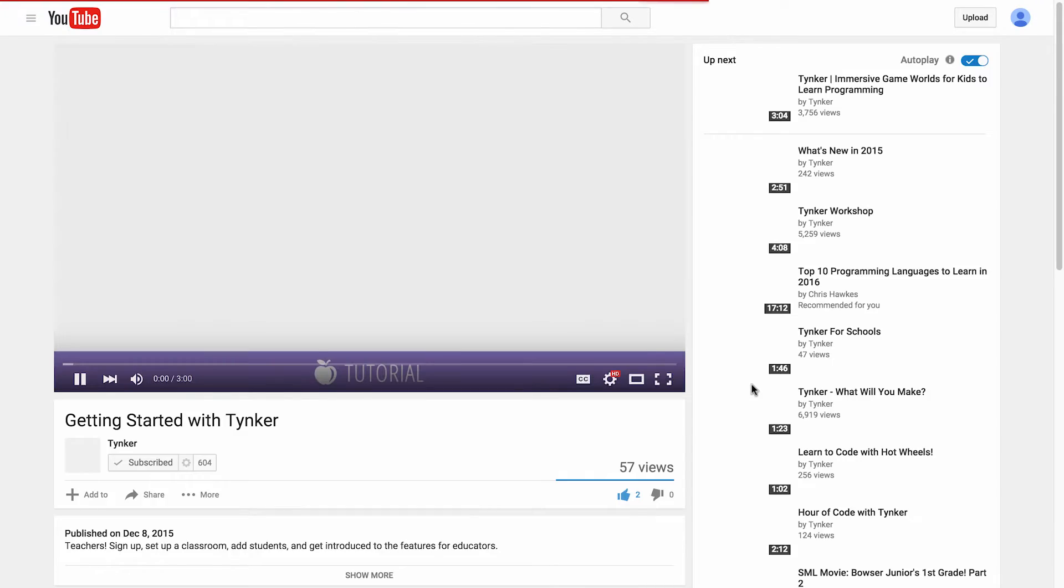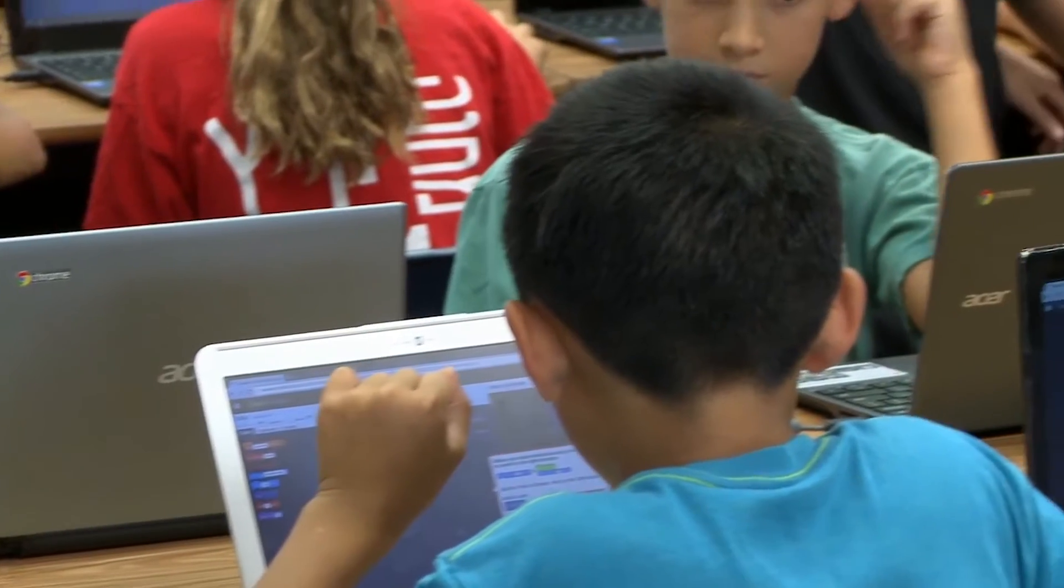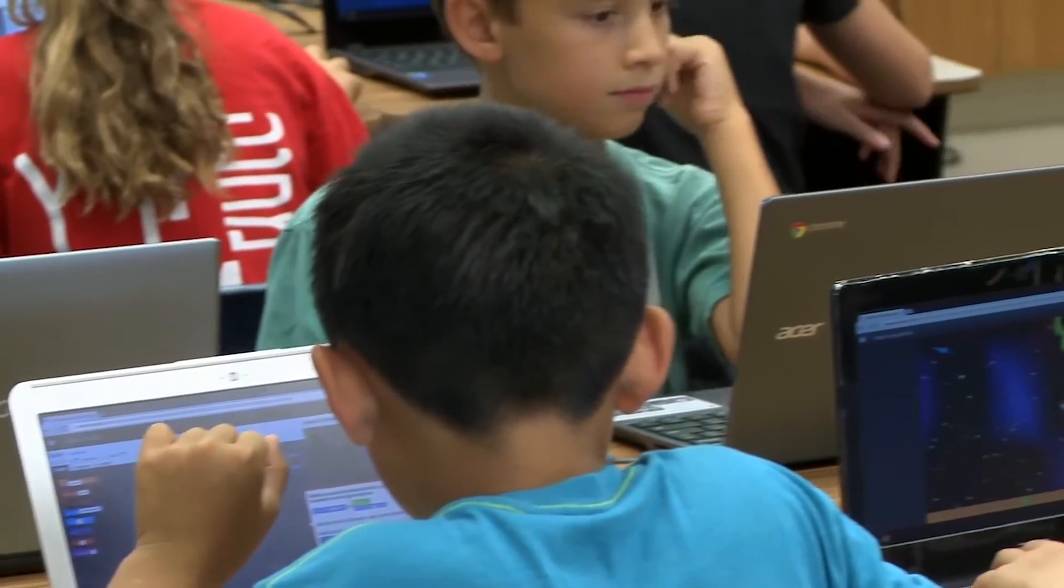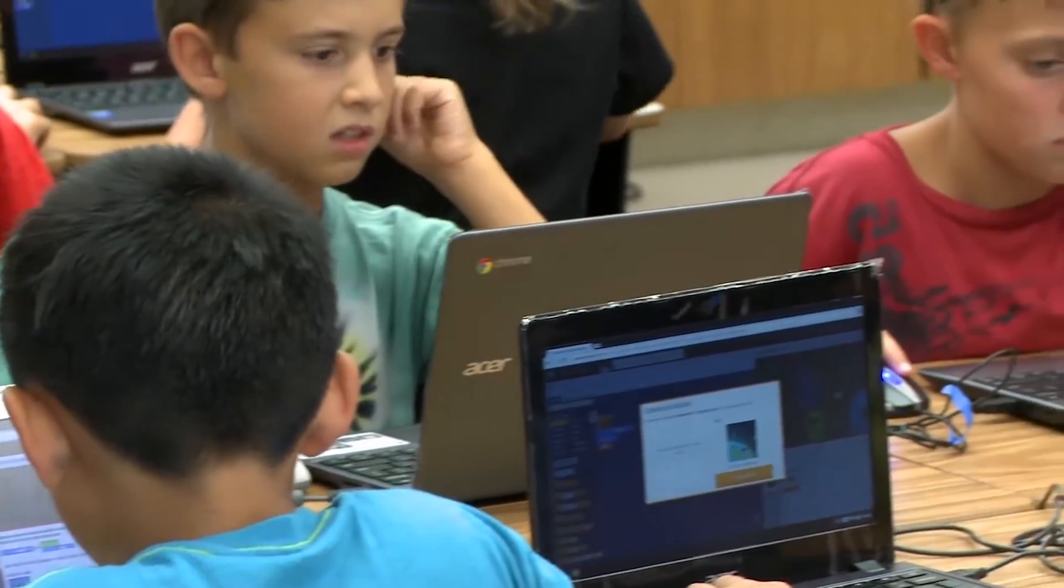Now, all you need to get your class started is a computer with a modern browser for every student and an internet connection.